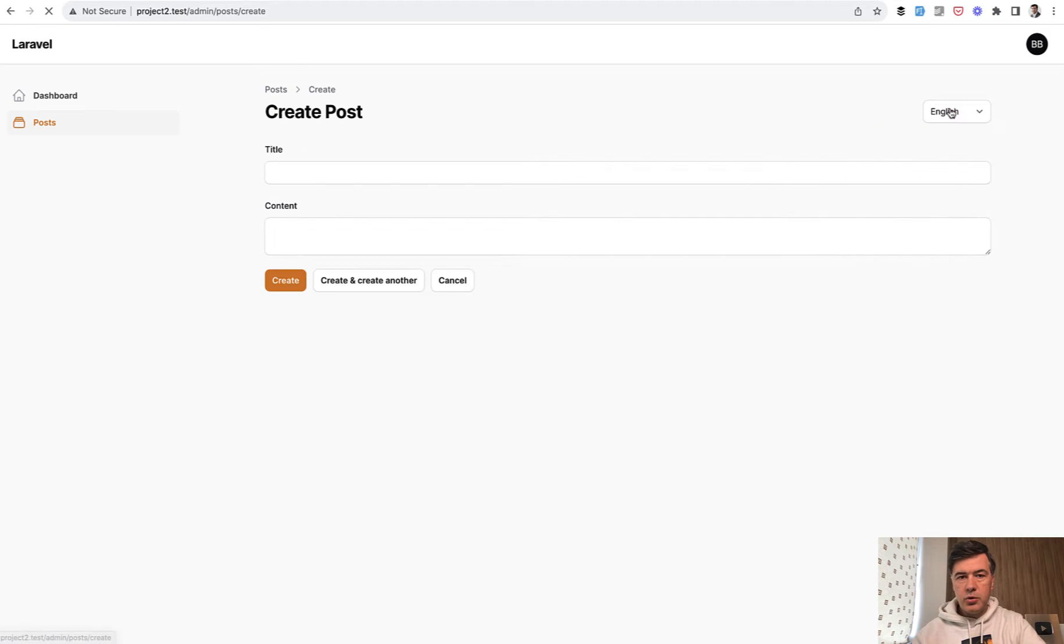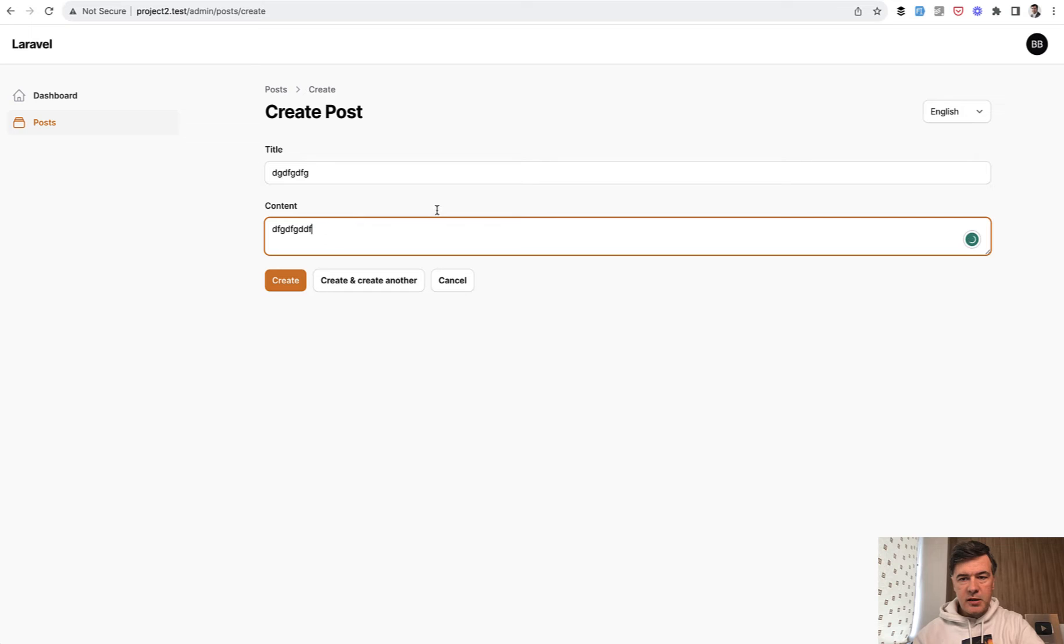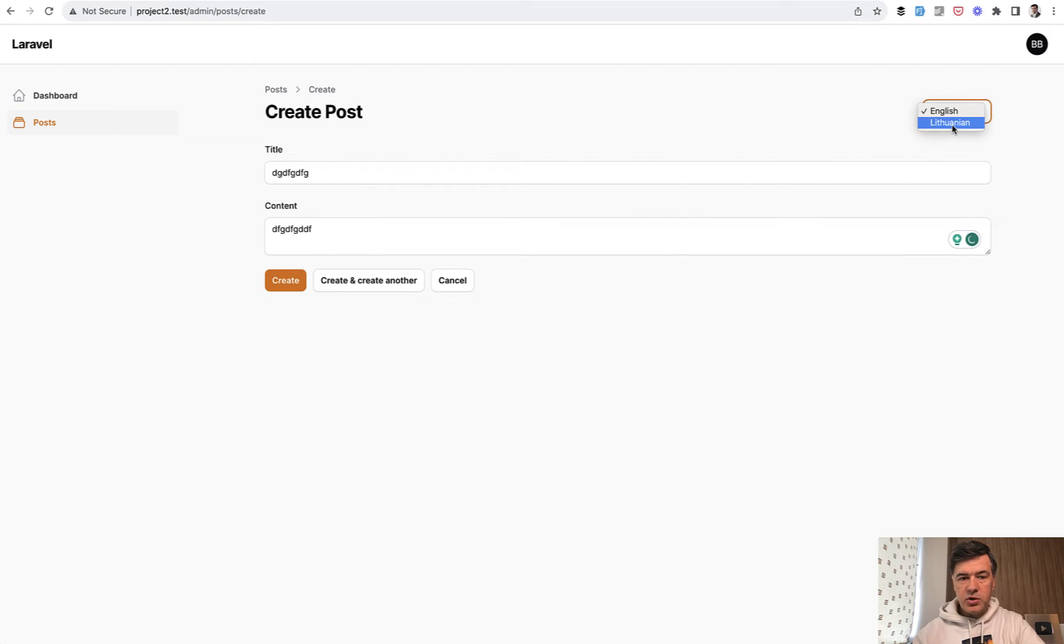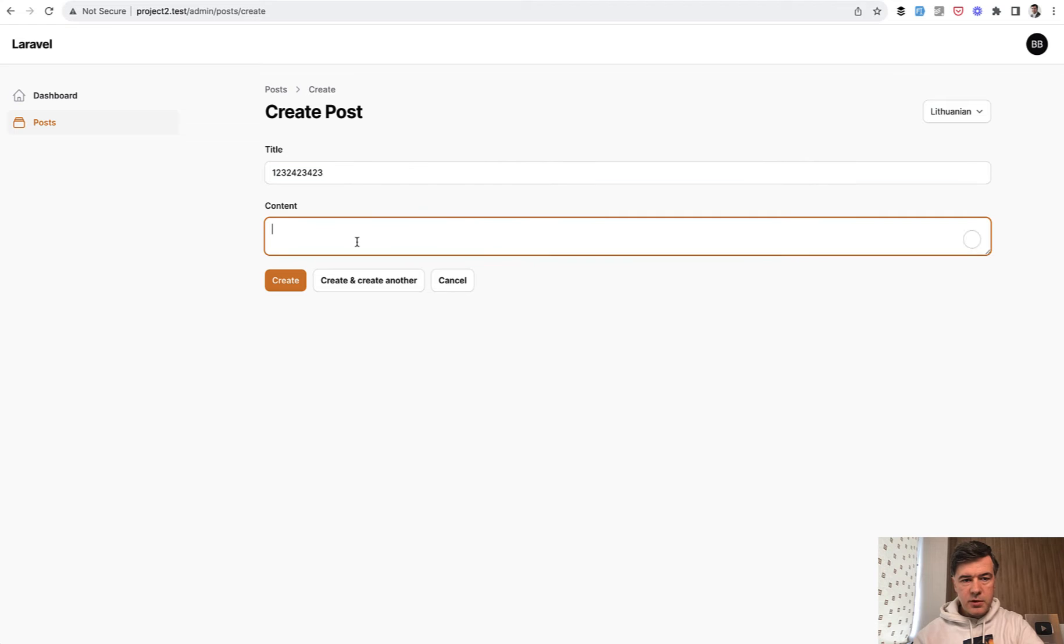For example, when you go to new post you may specify some title and content in English, but then switch to Lithuanian and provide something else with numbers. For example, let's do it with numbers, create.